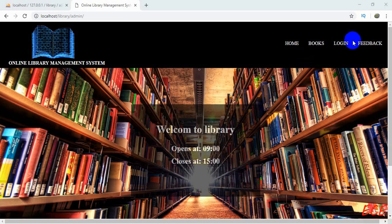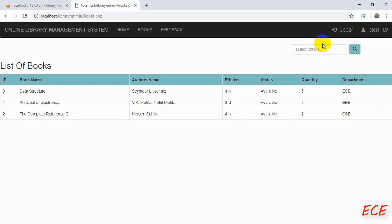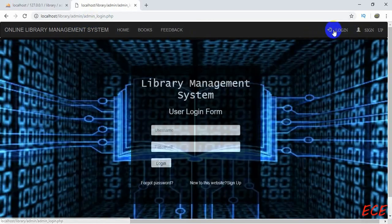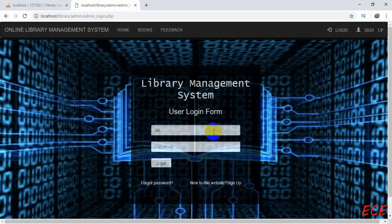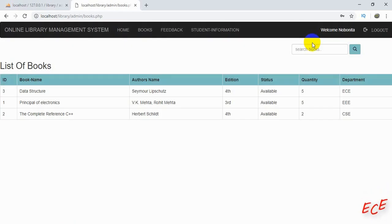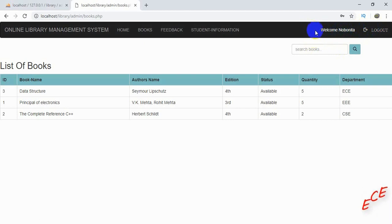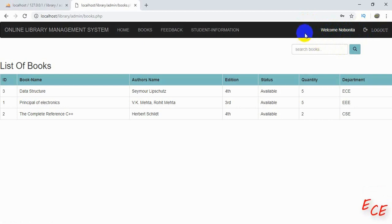Hello everyone. Last time we created our student information page where we logged in a user or an admin, and if they logged in they could see the student information from that page. Let's just log in first. Now if we go to our navigation bar, we can see the name of the admin that just logged in. We will add an image beside that name today.